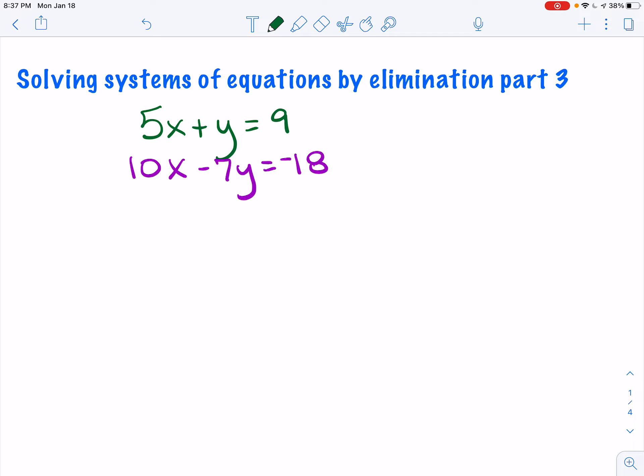In my first problem, I have two equations. Looking at my x values, I have 5 and 10, and my y values are 1 and negative 7. It doesn't matter whether I try to eliminate x or y — I can use either variable. Because I already have a positive y and a negative 7y, if I multiply the top equation by positive 7, I'll have a positive 7y and a negative 7y that would eliminate. So I'm going to focus on multiplying everything in the top equation by positive 7.